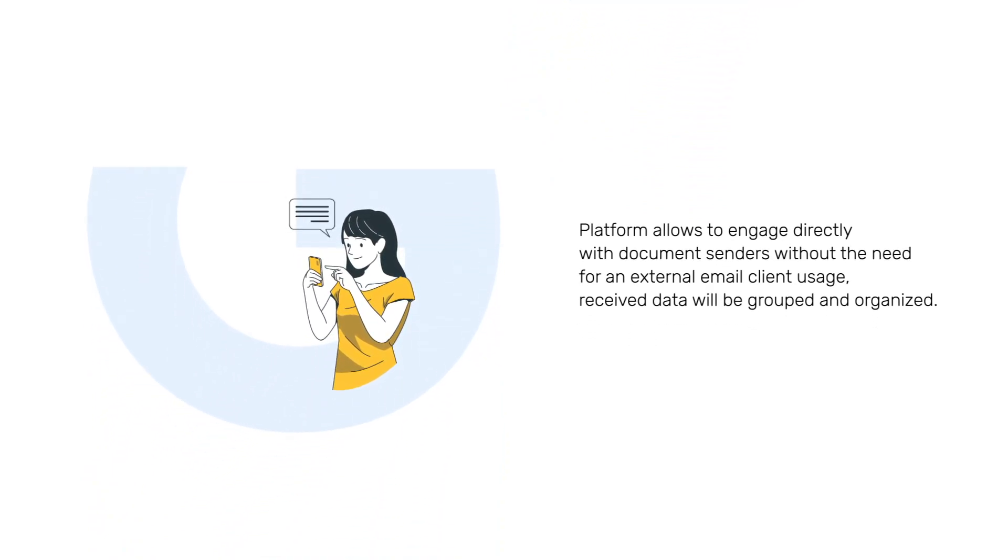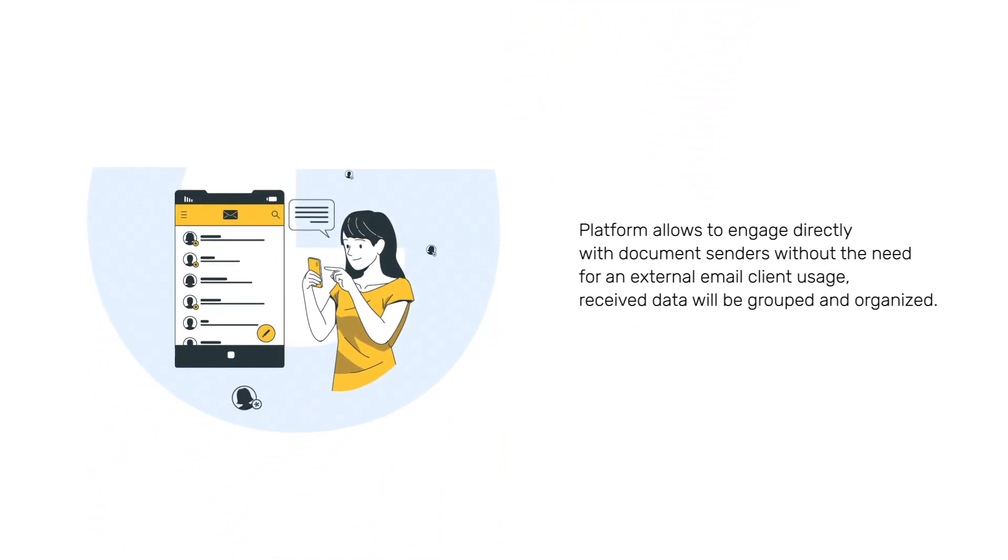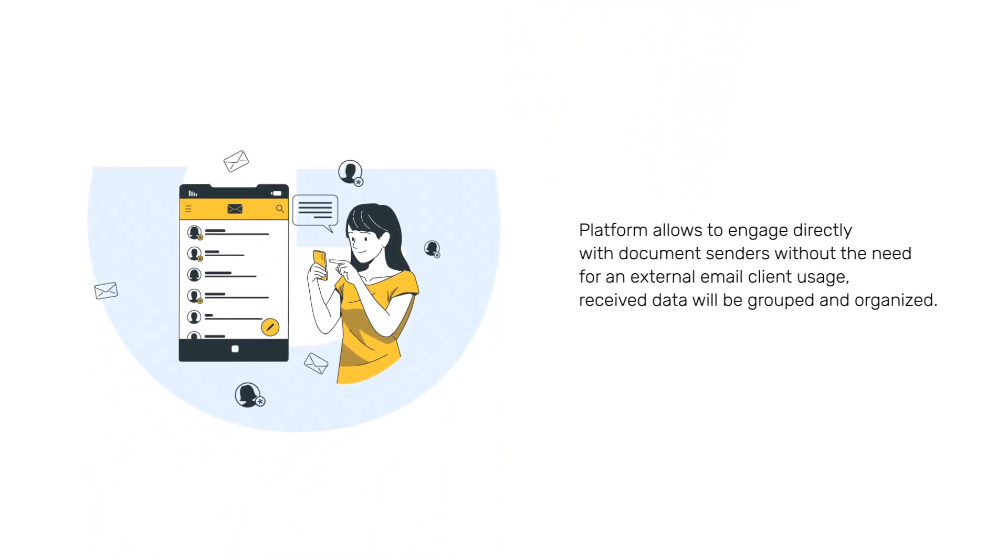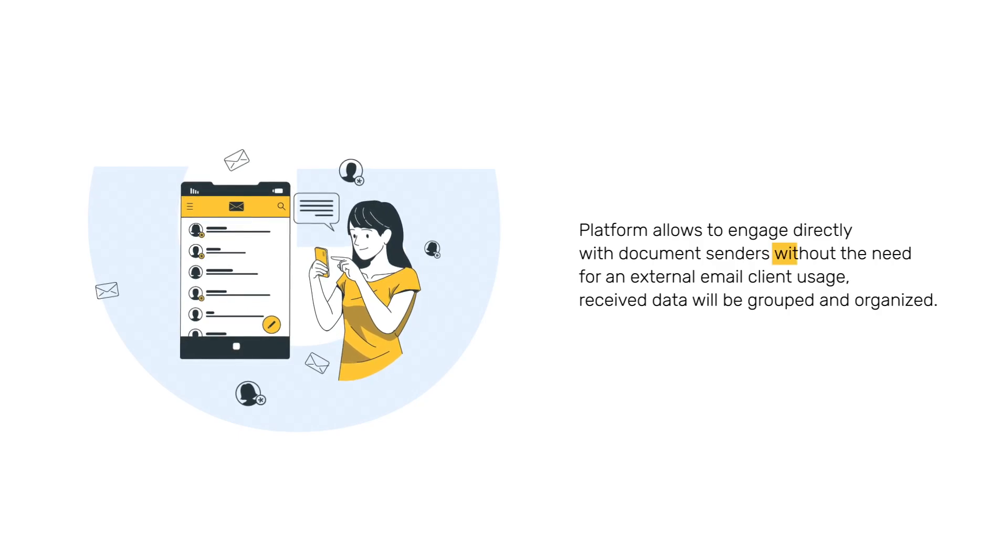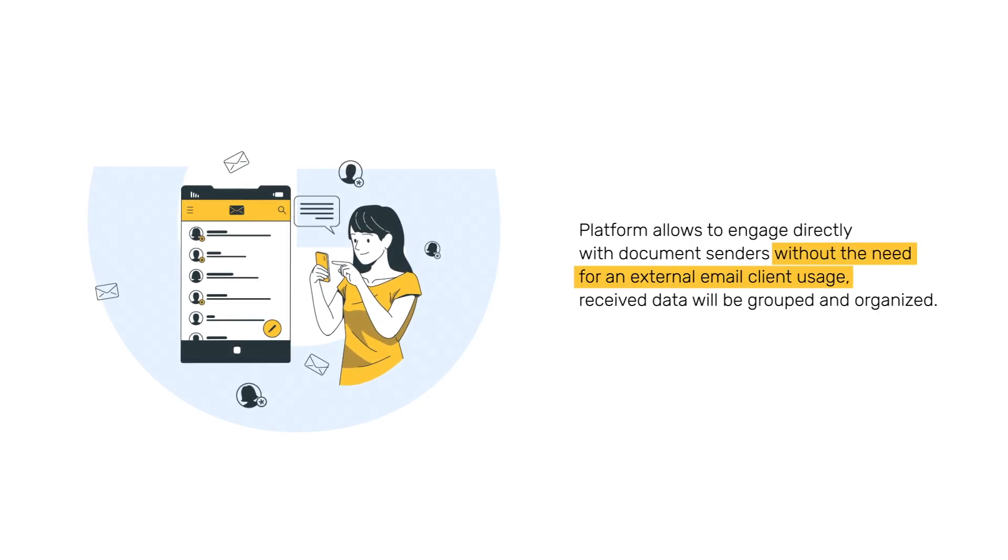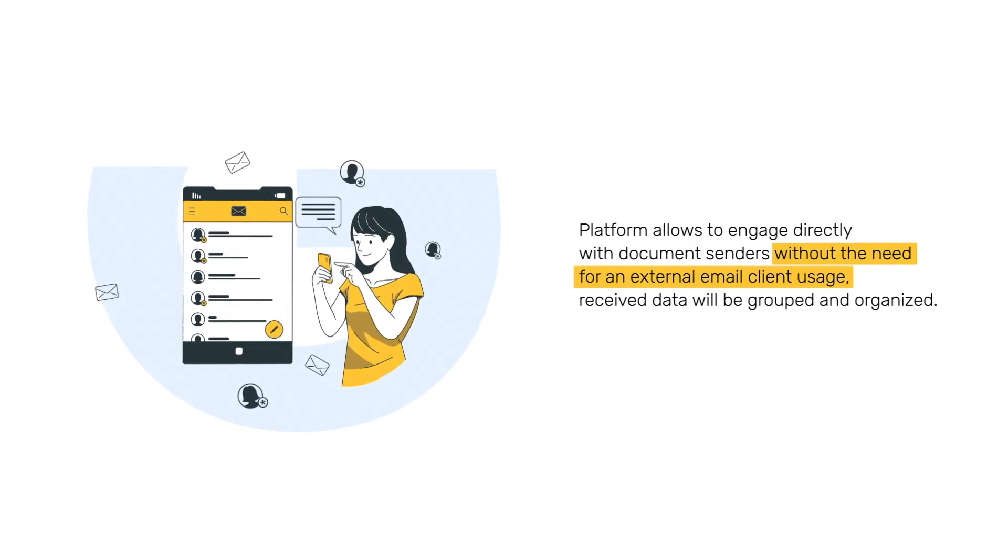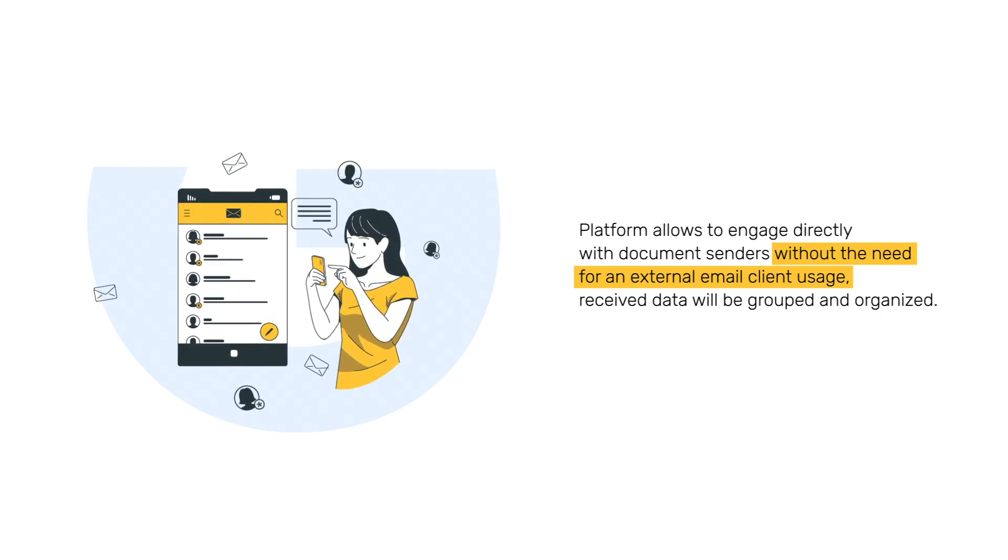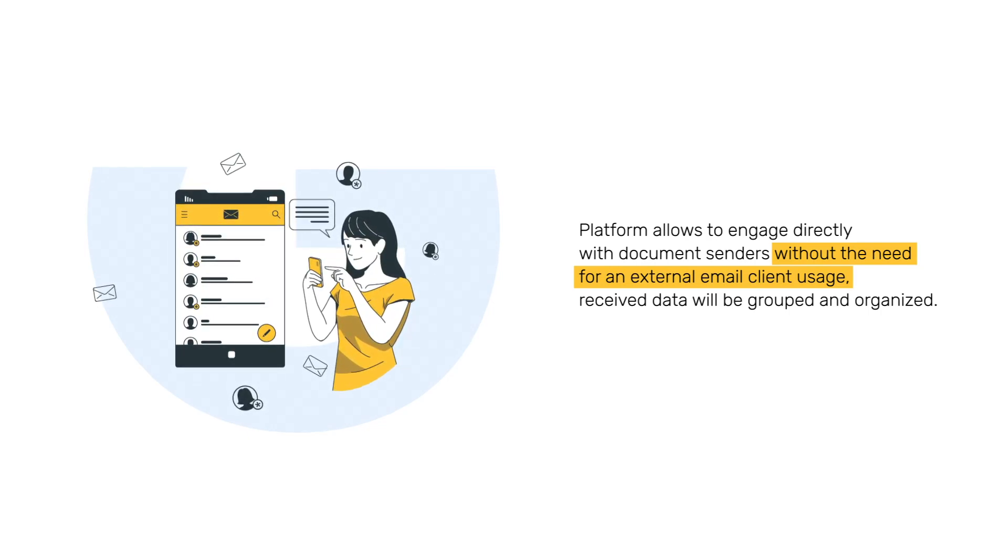The platform allows you to engage directly with document senders without the need for an external email client. Received data will be grouped and organized.